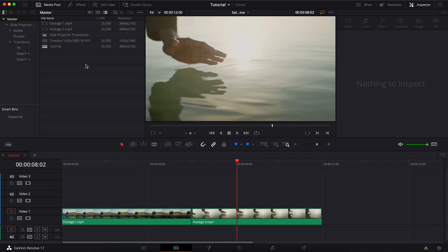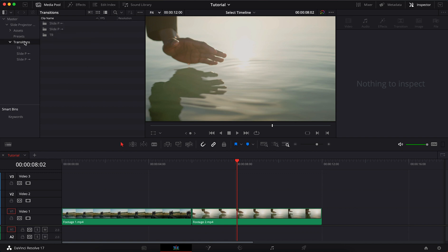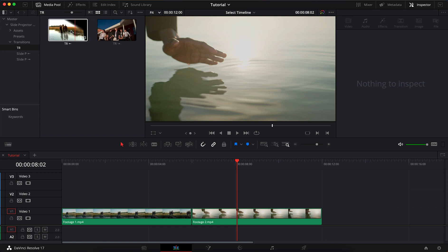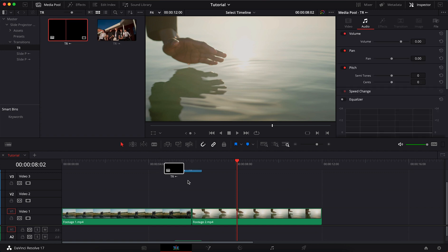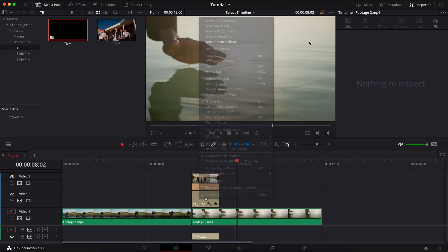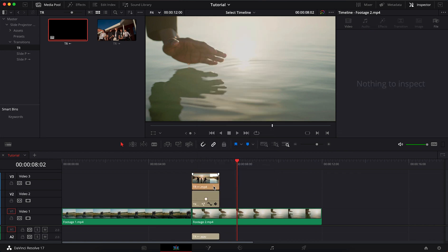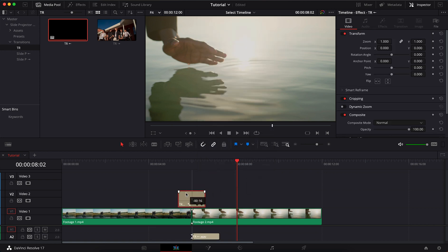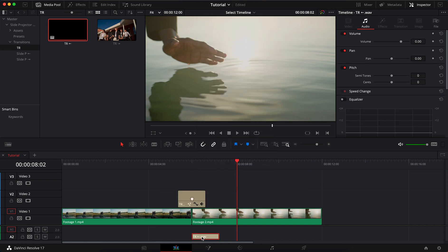Paste. Transfer TR transitions to the timeline. Decompose. Delete the preview layer. Move between footages.